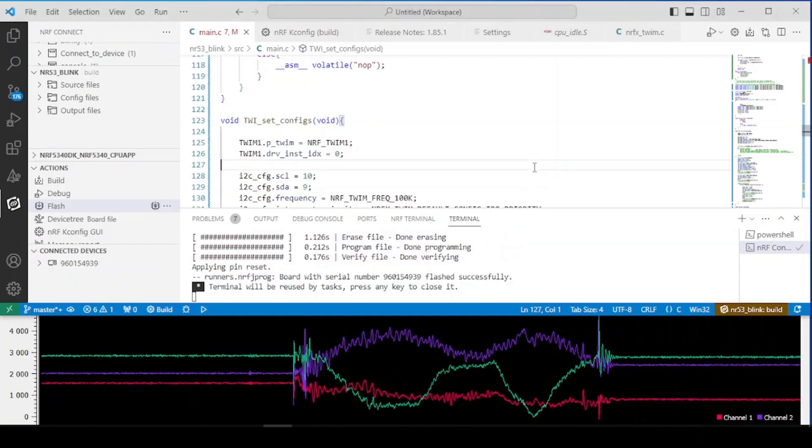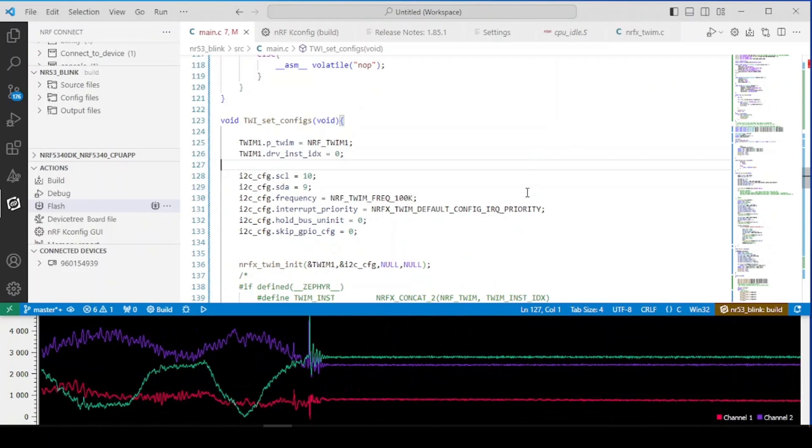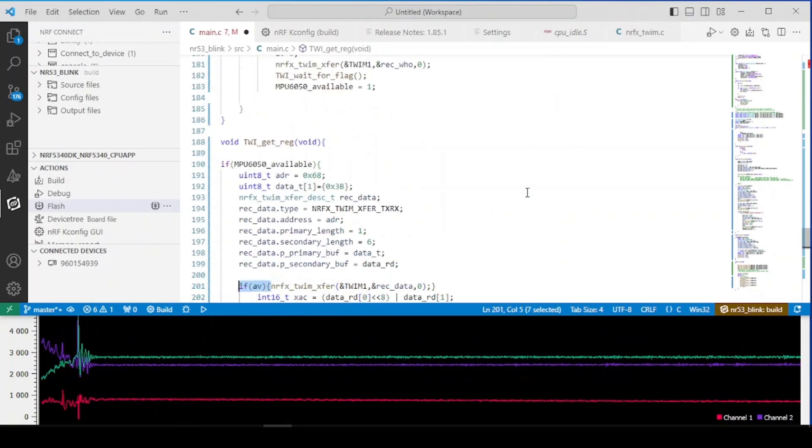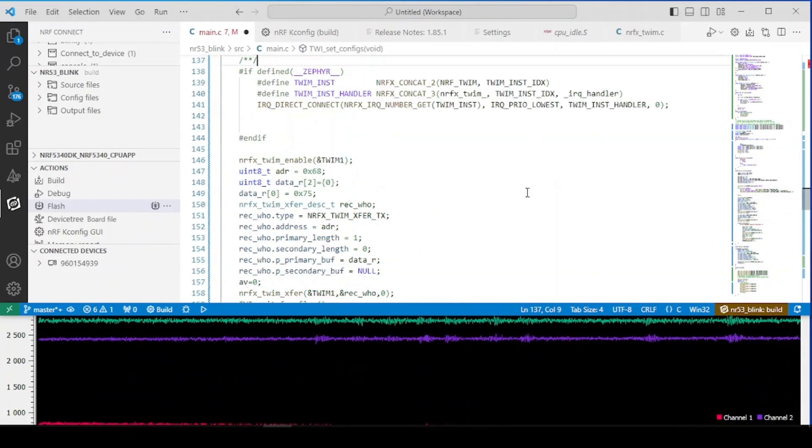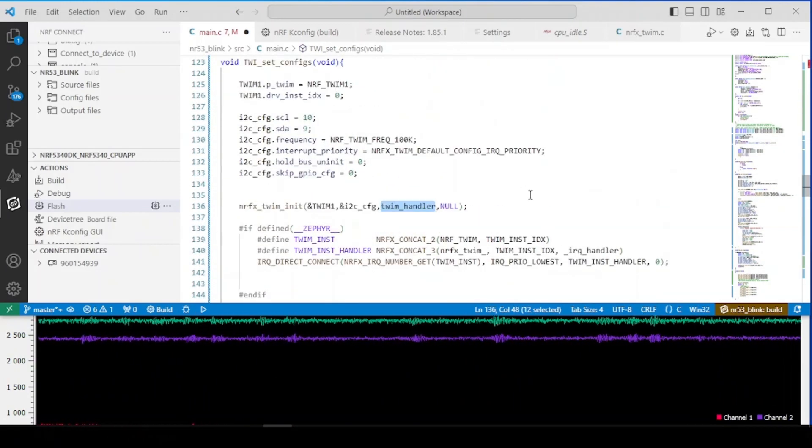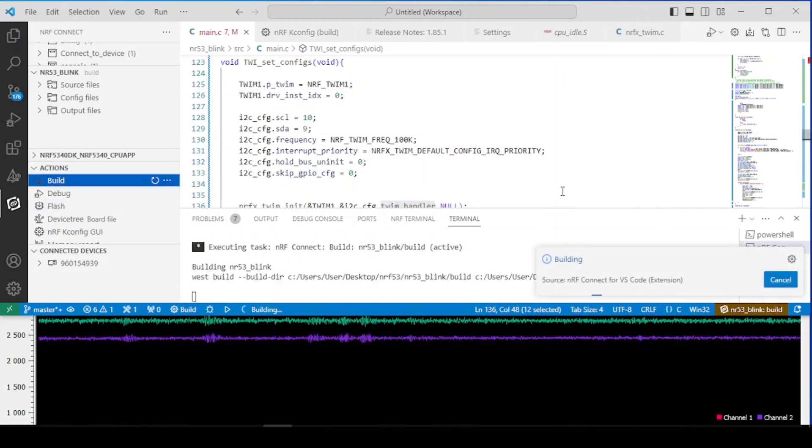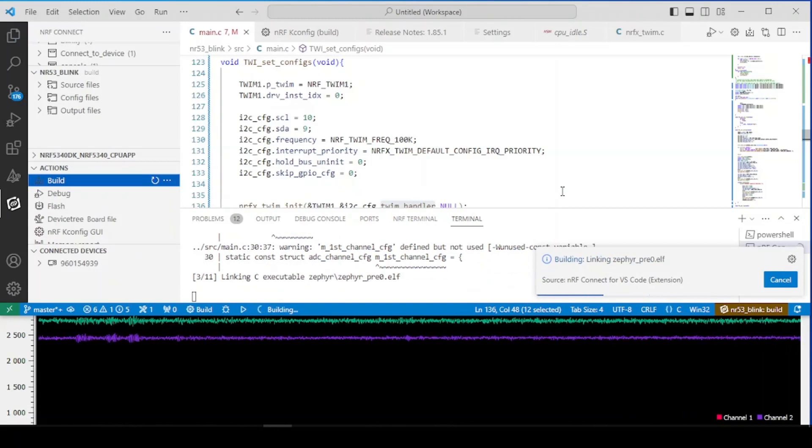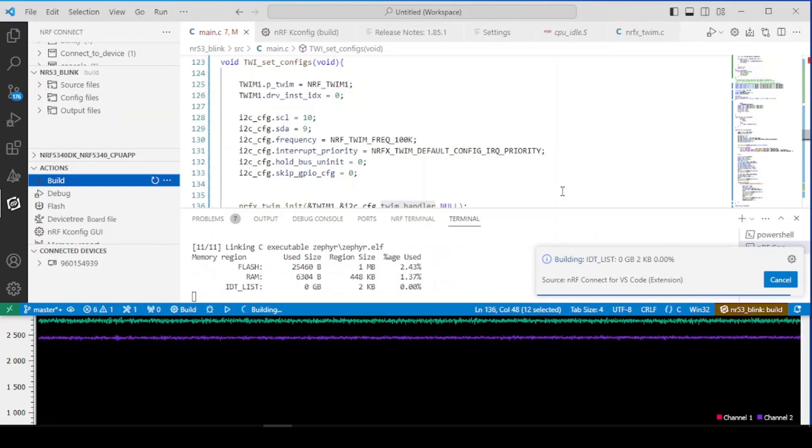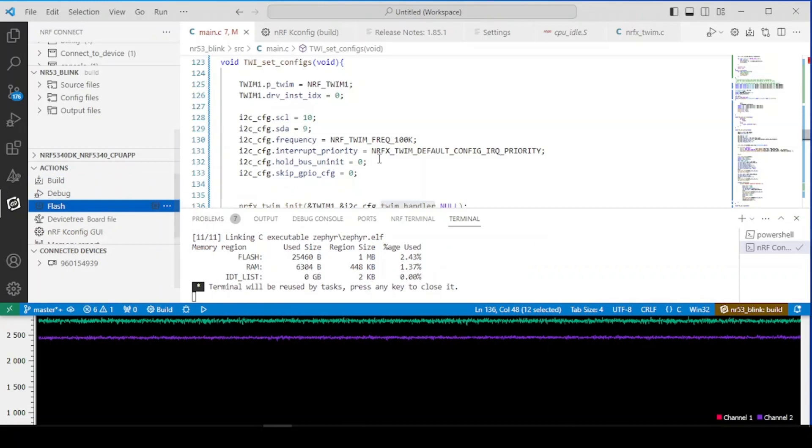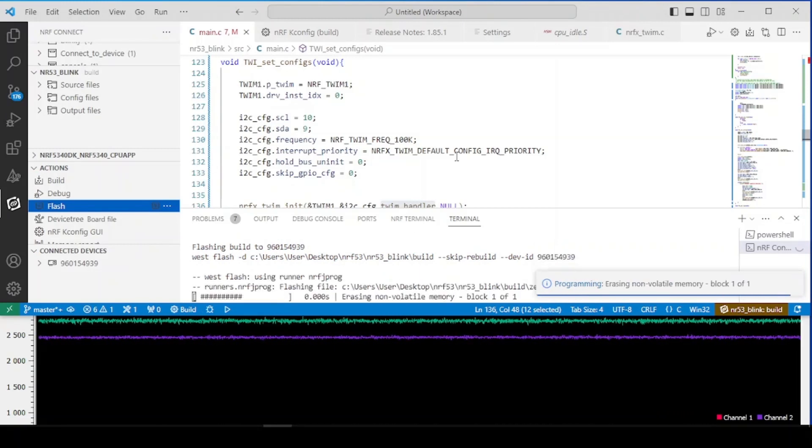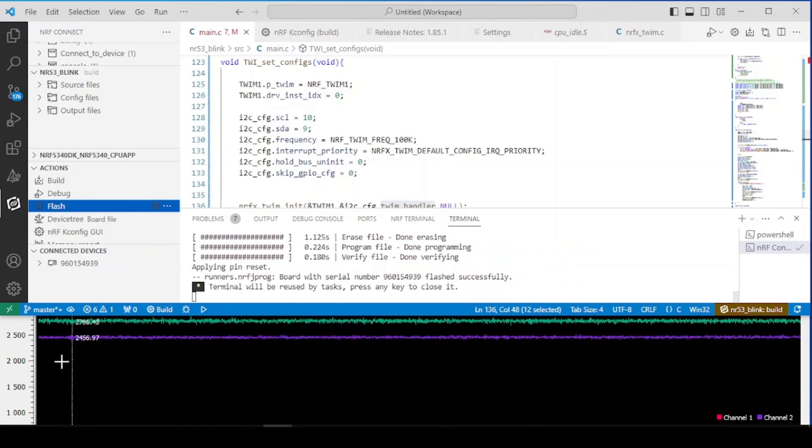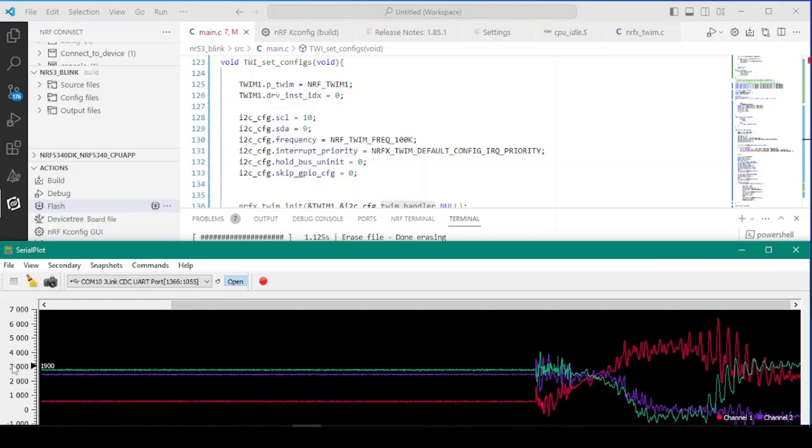Okay so now let's return to the non-blocking. Okay so let's build it again. Let's flush it. And it all works fine just like before in the non-blocking mode.